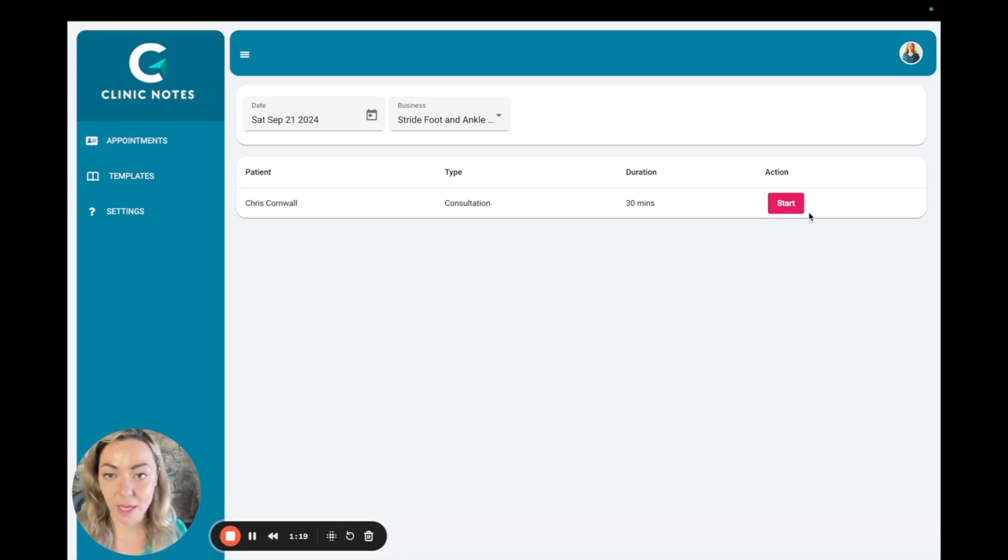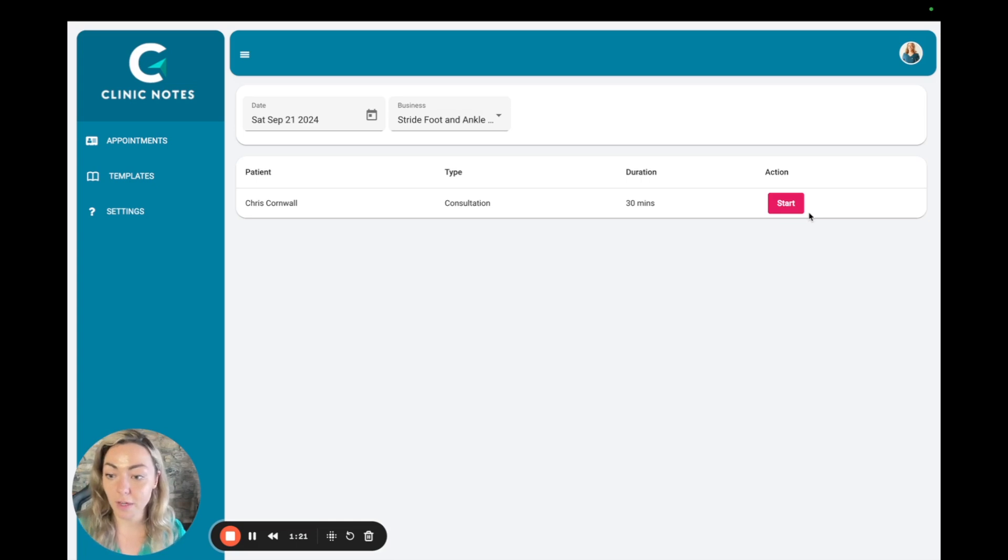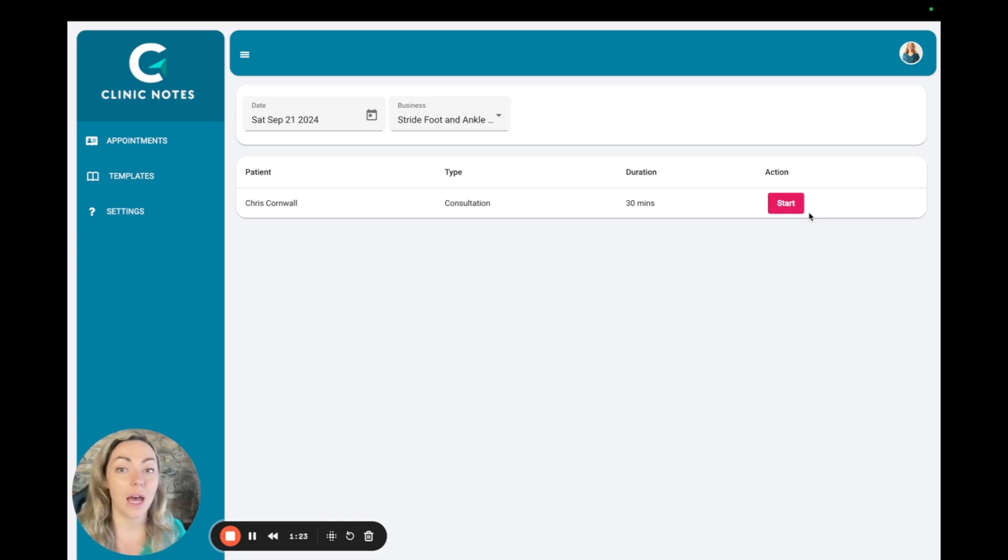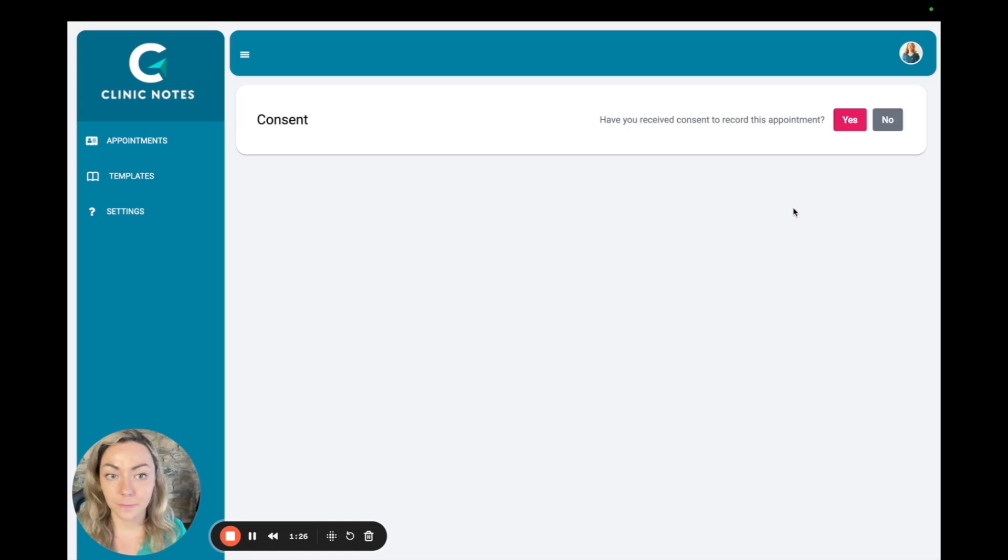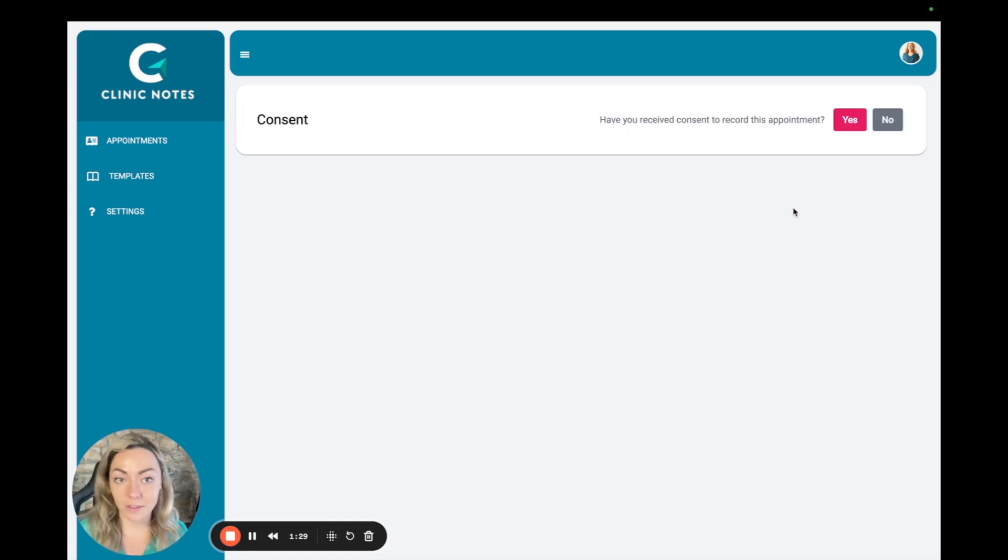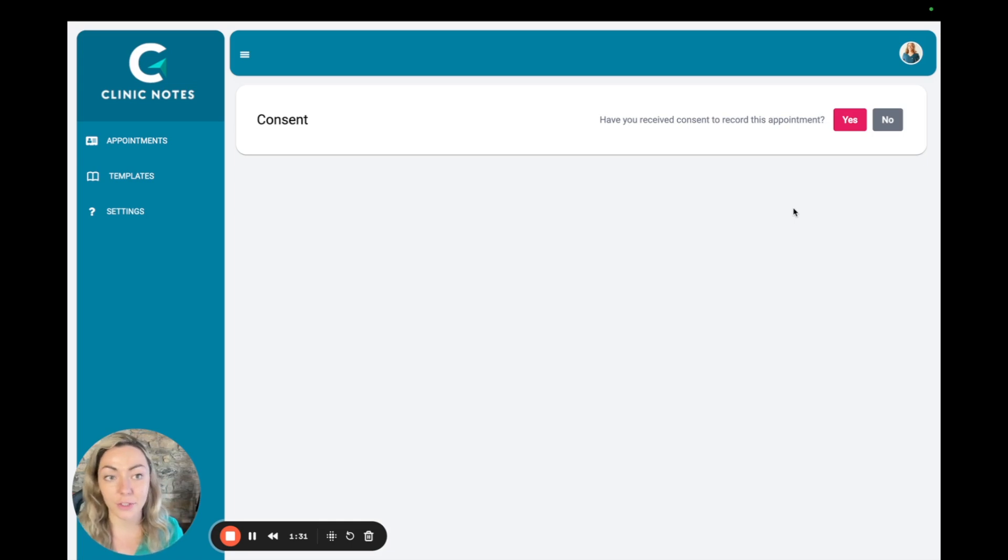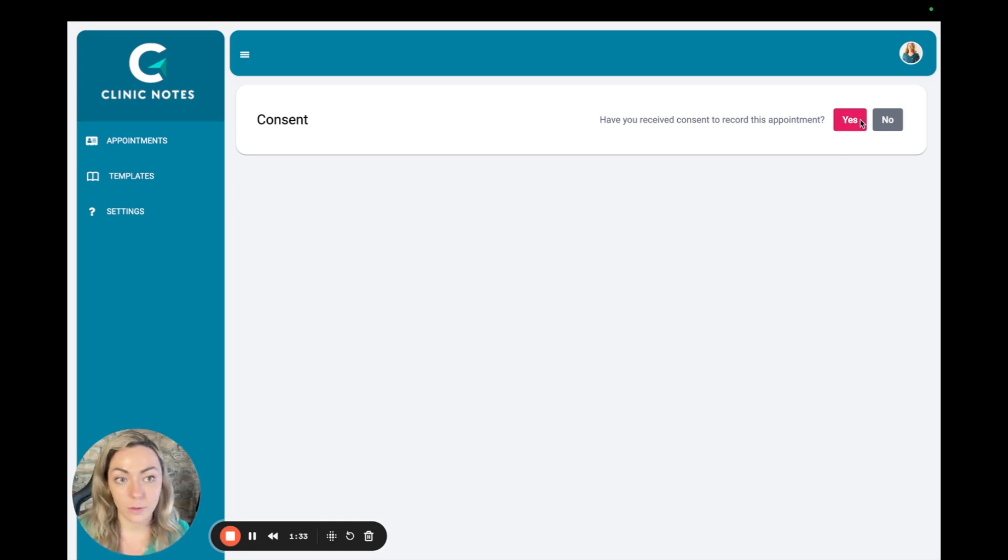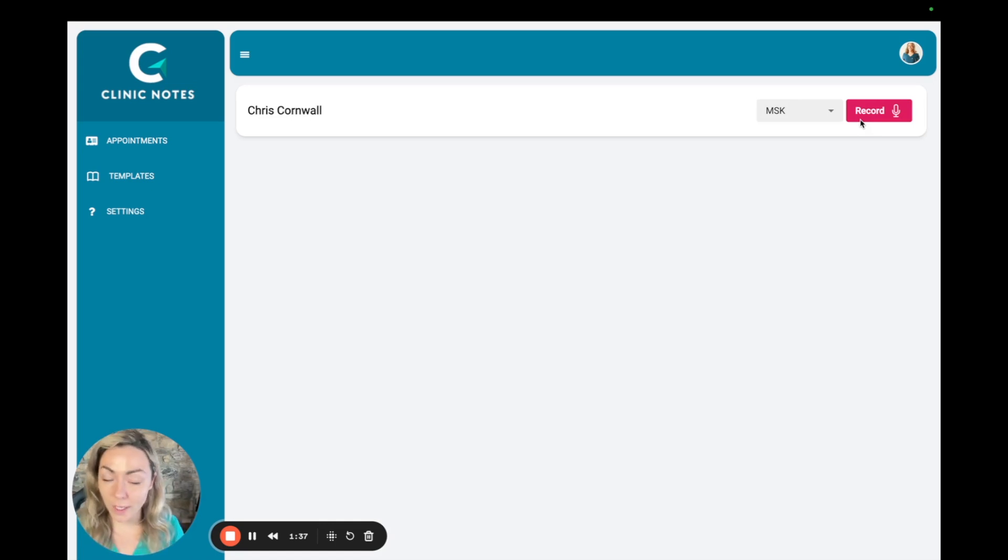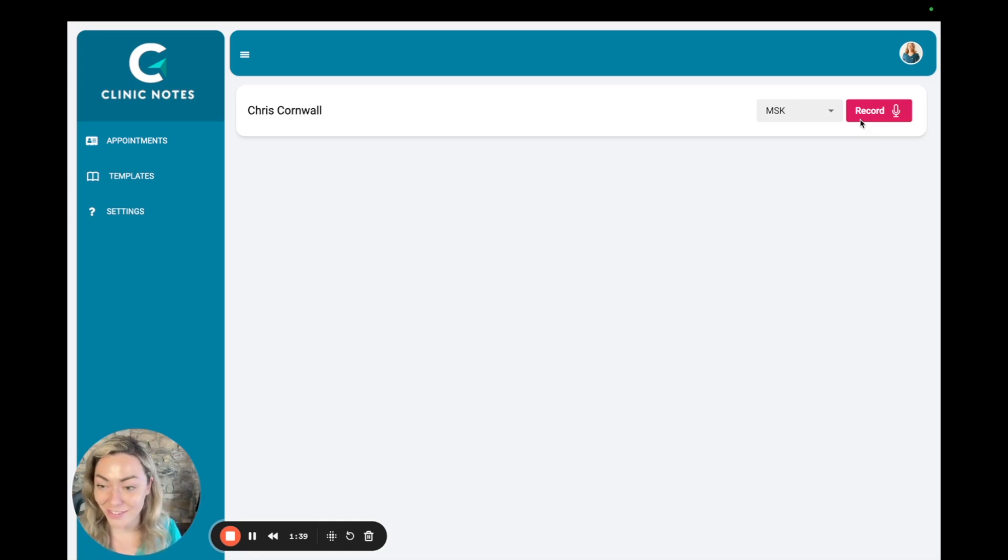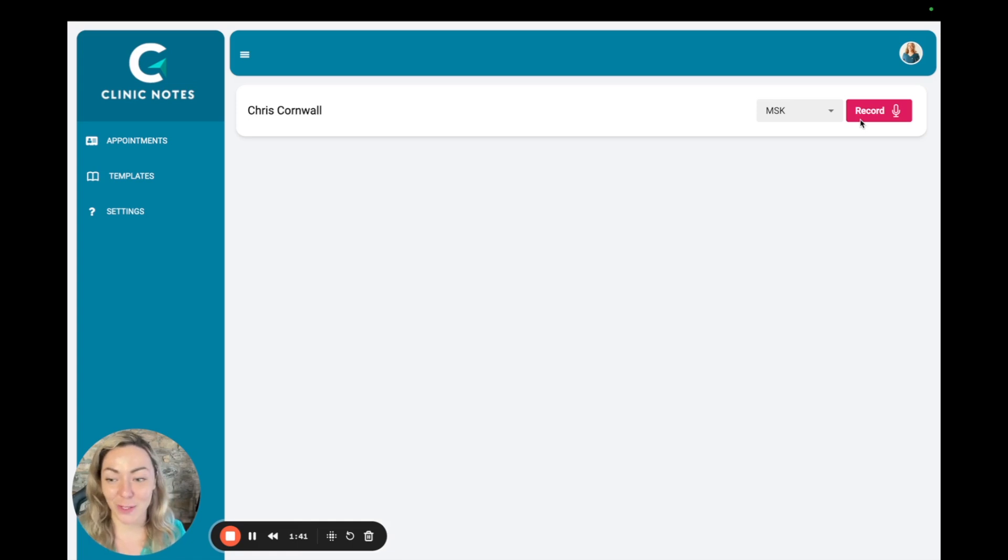Once you've set up the app your patients are pulled directly from Cliniko and you click start. So I'll do that now. Then you obtain consent from your patient and you're good to go. So I'm going to run through a quick assessment now with my lovely assistant Chris and I'll show you how it works.